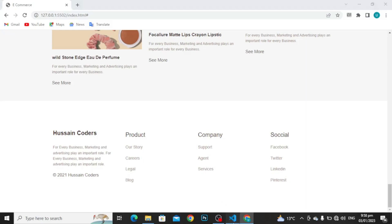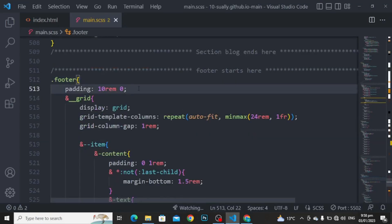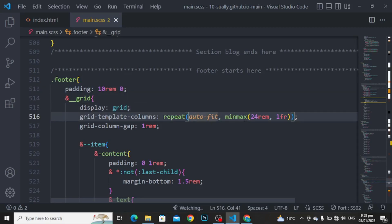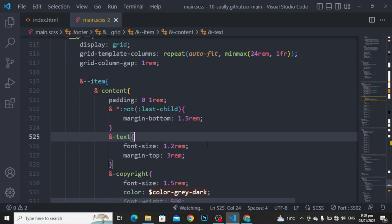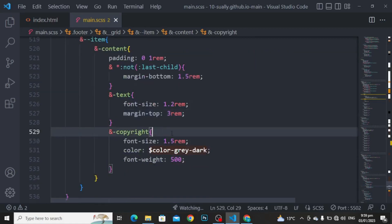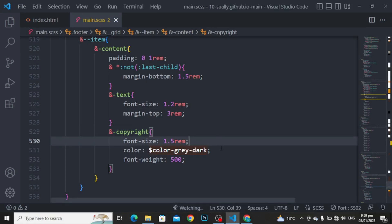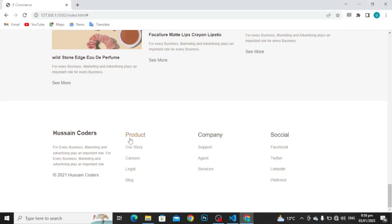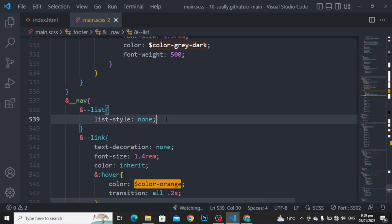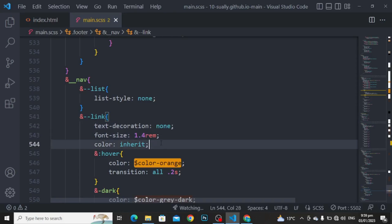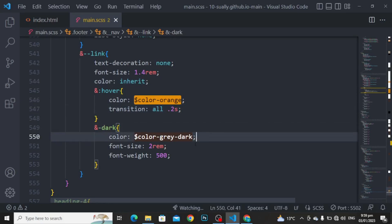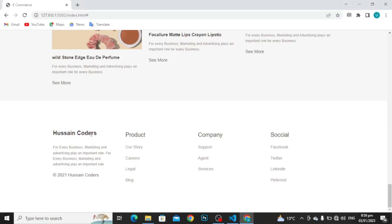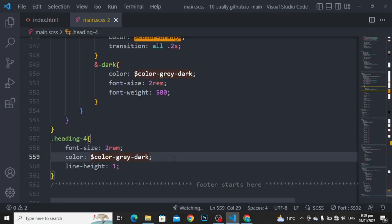Now we are going to style this portion. Moving to the footer: padding to 10rem and 0. For the grid: display to grid, grid template column to repeat auto-fit minimum maximum to 24rem and 1fr, column gap to 1rem. For the item content: padding to 0 and 1rem, and all but not the last child, margin bottom to 1.5rem. For the text: font size to 1.2rem, margin top to 3rem. For the copyright: font size to 1.5rem, color to color gray dark, and font weight to 500. For the nav and list: list style to none. For the link: text decoration to none, font size to 1.4rem, color to inherit. For hover: color to color orange, transition all 0.2 seconds. For the dark: color gray dark, font size to 2rem, and font weight to 500. For the heading 4: font size to 2rem, color to color gray dark, and line height to 1.